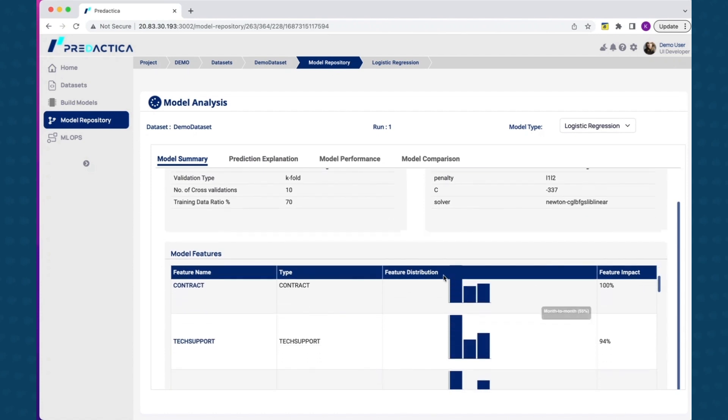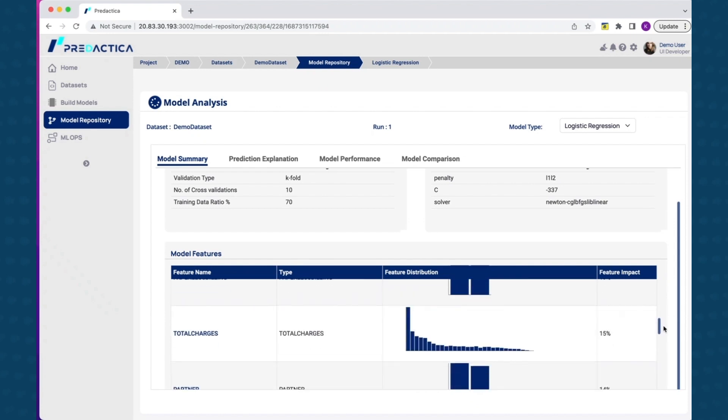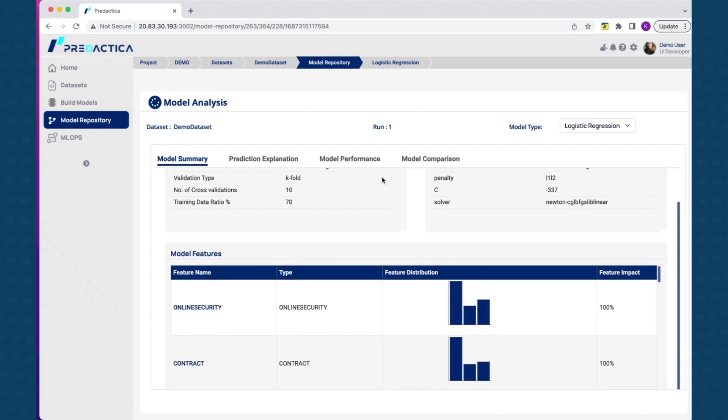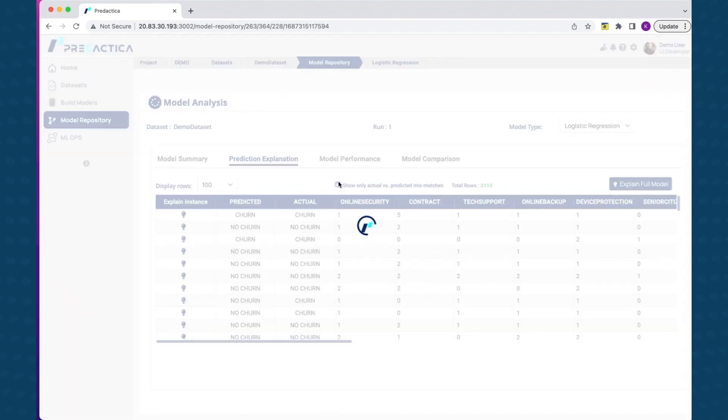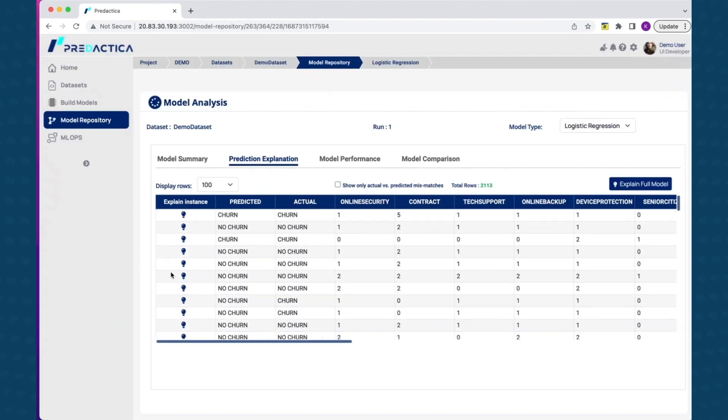The prediction explanation overview tab shows predicted vs. actual outcomes for target variable, in this case churn. Also, by selecting individual record, you can evaluate how each feature is impacting positive and negative outcomes. For example, for this customer instance, churn probability is 5% and key factors contributing to churn are monthly charges and paperless billing.